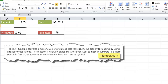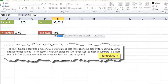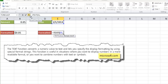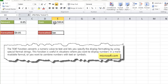We can also do something similar with a date. Let's say I want to pull out just January from a date like 1-1-2014 — just the three characters J-A-N. I can type equal TEXT, tab to complete it, select that value, and for the format text use MMM. That's month-month-month, which displays the three-character abbreviation of the month. When I press enter it shows January. If I change this to 12, it will show December.